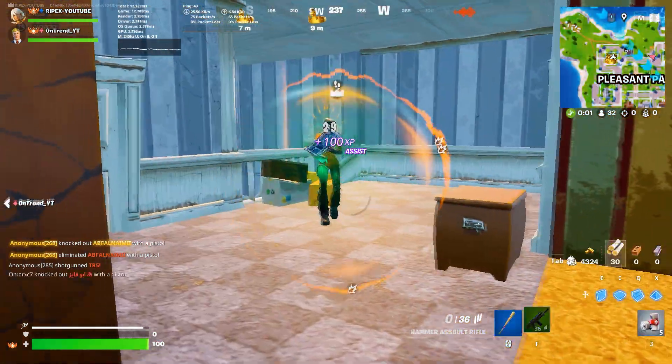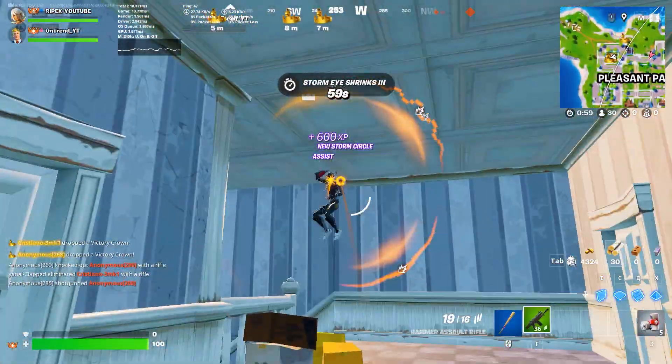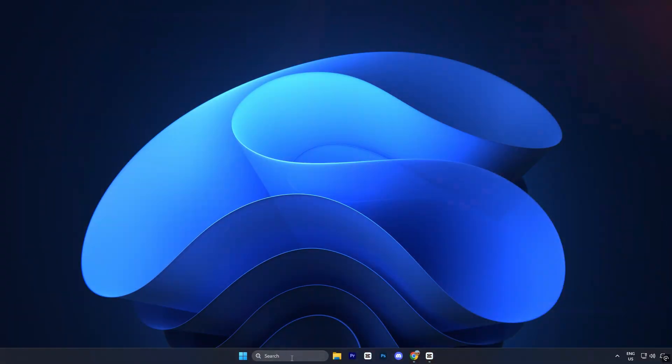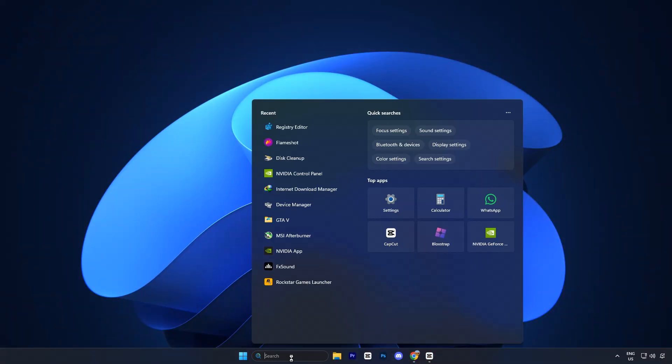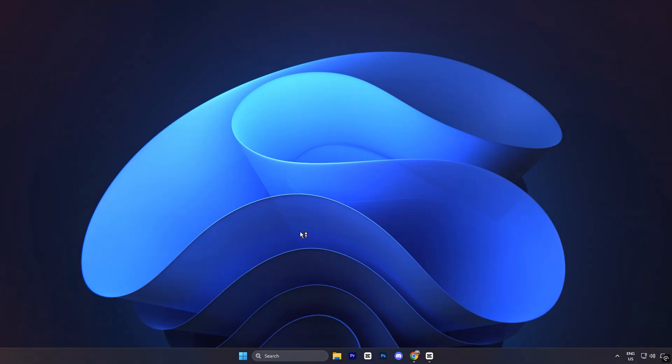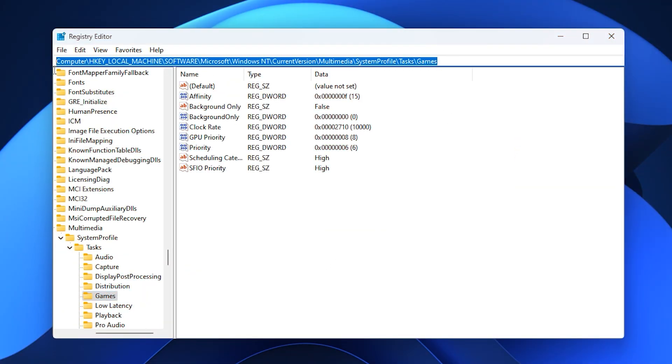So guys, let's begin with a registry tweak that increases your GPU priority for gaming. Open the Windows search bar, type registry editor, and run it as administrator. Once inside, copy the first path from the description and paste it into the navigation bar.